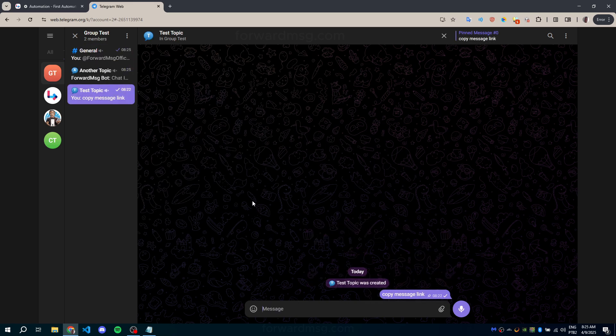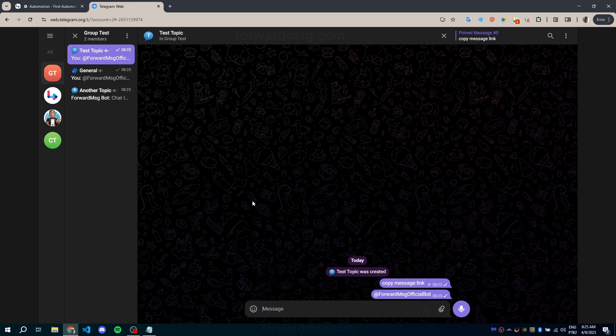And that's it. You now know how to easily retrieve both chat IDs and topic IDs on Telegram.